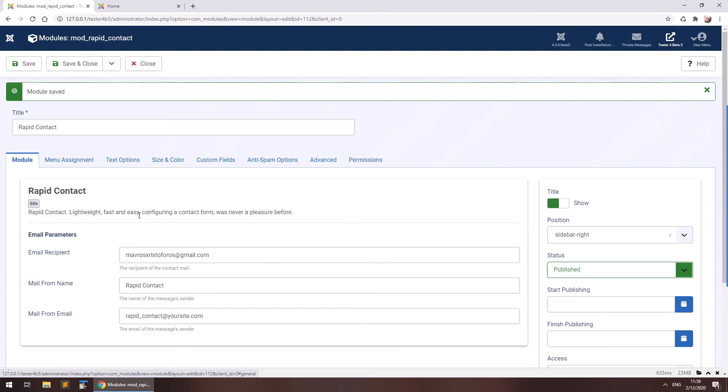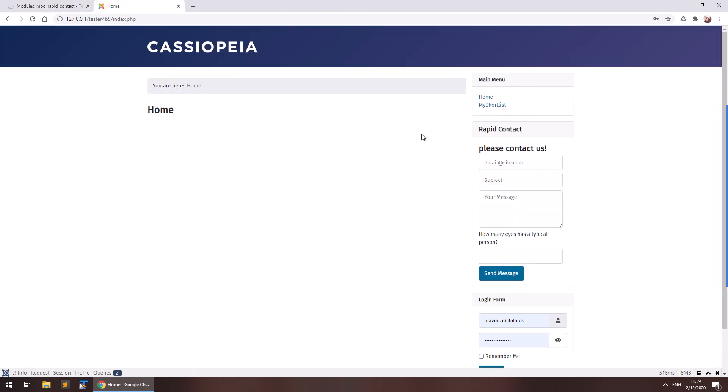So this is it. This is pretty much it. This is how to create a simple contact form in Joomla 4 in less than 2 minutes with all my explanations. And I hope you enjoyed it. Stay tuned for more videos from Christopher Mavris and MavrisRestuffers.com